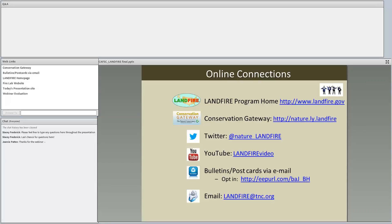Thank you so much for that excellent answer and wonderful presentation. Resources are available: Landfire has a Twitter account, YouTube channel with posted webinars, email bulletin or postcards, and can be reached directly at landfire@tnc.org. The Conservation Gateway and Landfire homepage are linked in the web links box. The Fire Lab website and today's presentation at the California Fire Science Consortium's web page will host links to the recording and PDF slides. Attendees who registered will receive a follow-up email. Thank you again, Donald, and thanks everyone for joining.